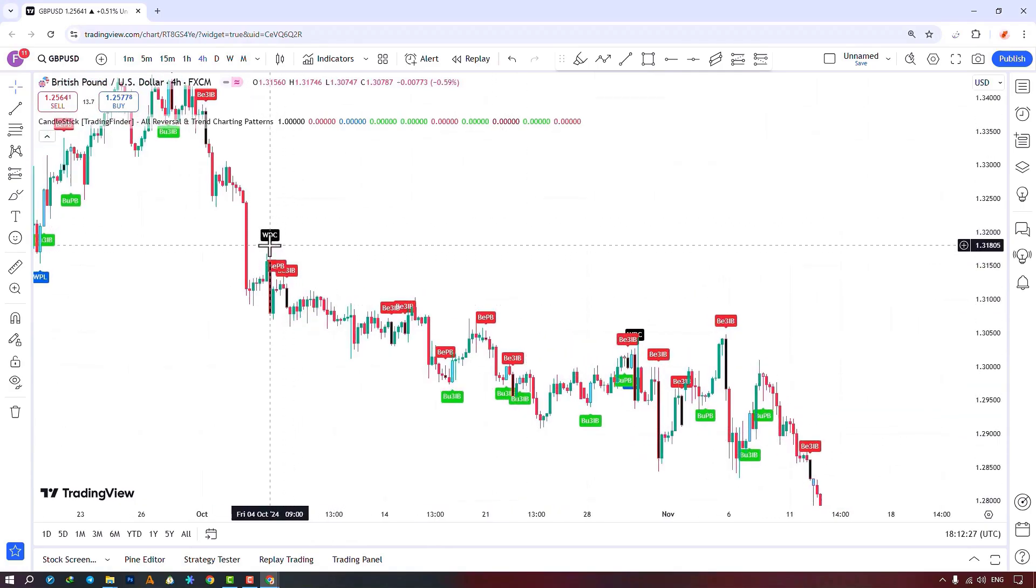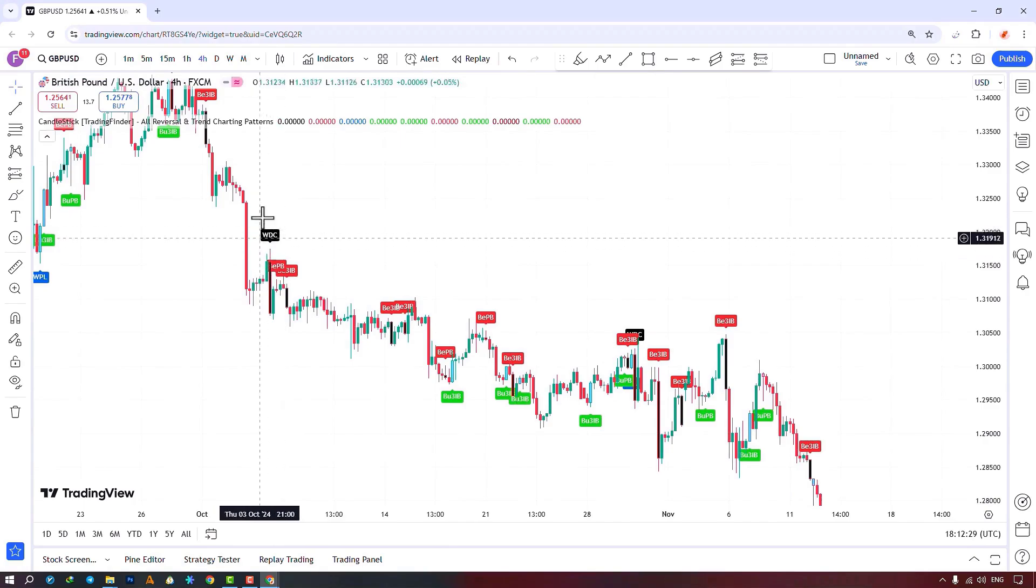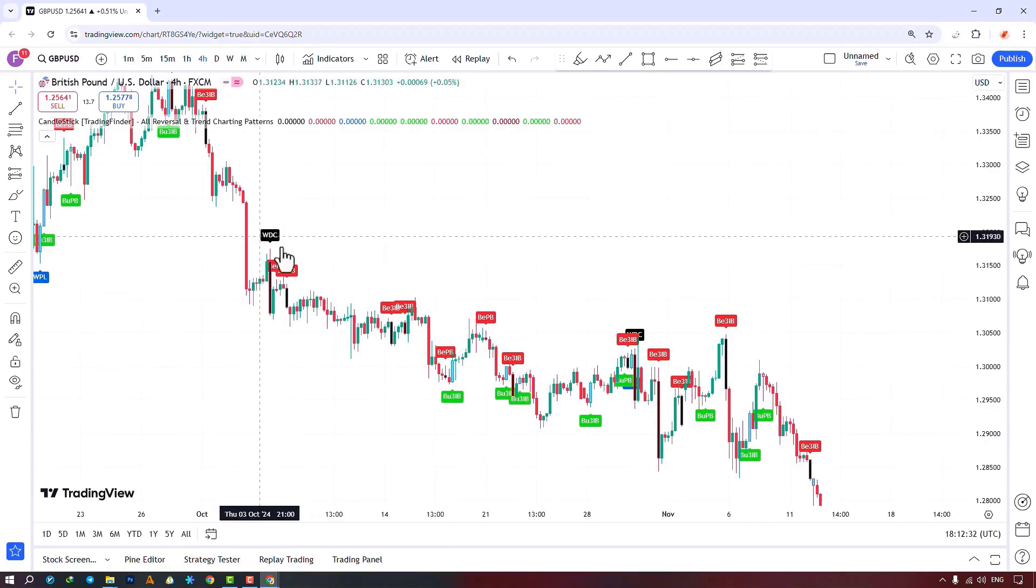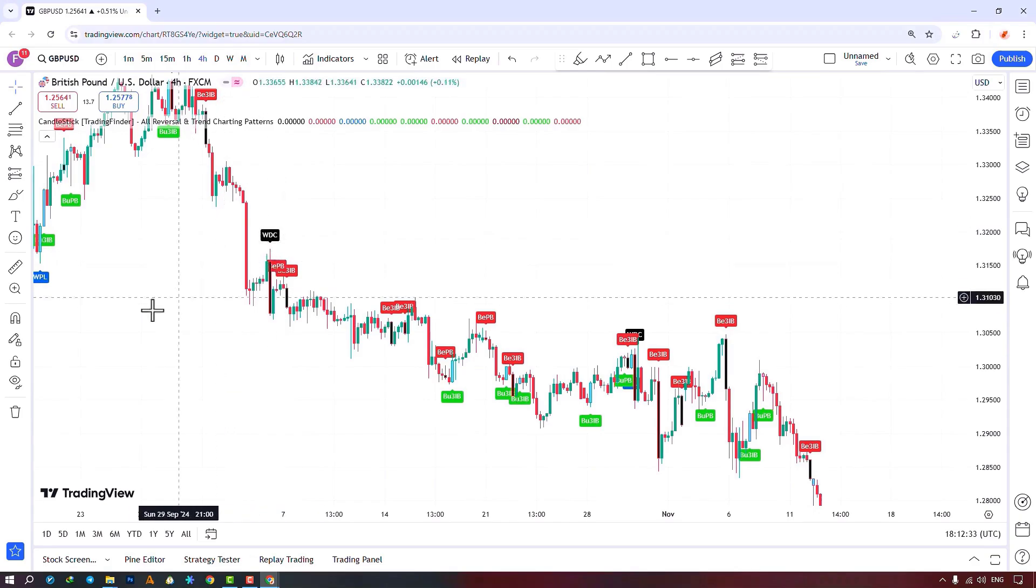In this section, WPL stands for weak piercing line. Here, SPL means strong piercing line.